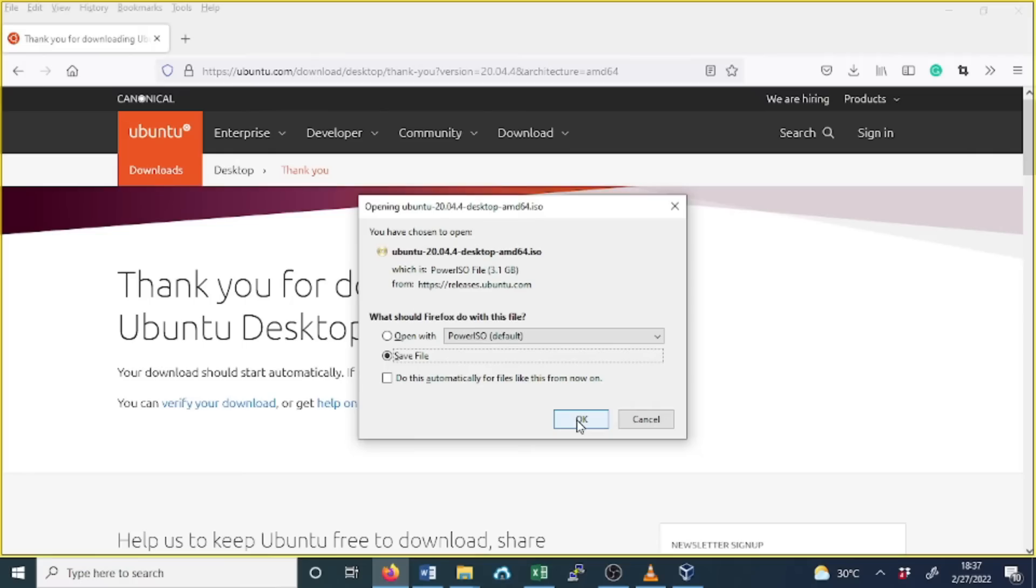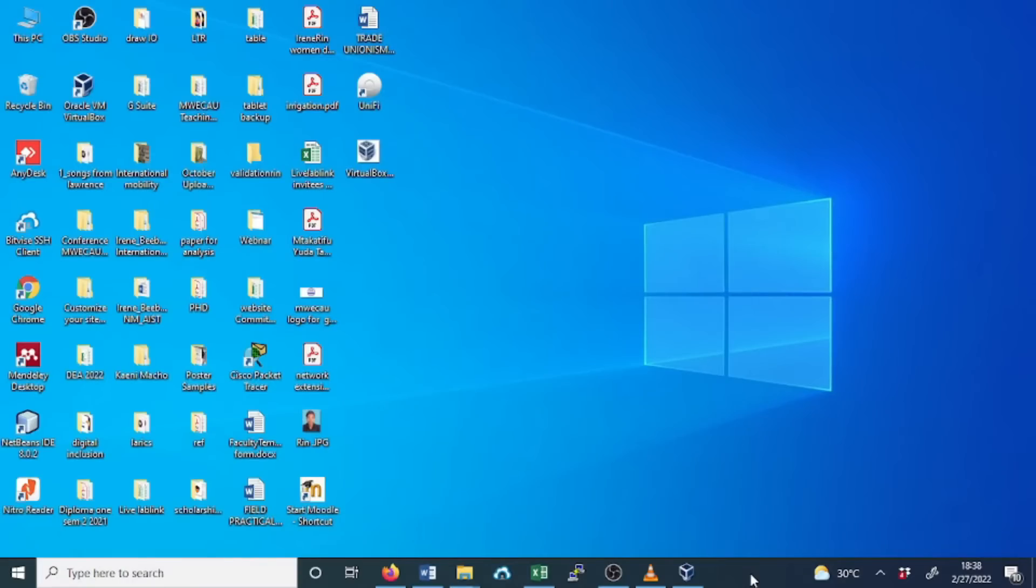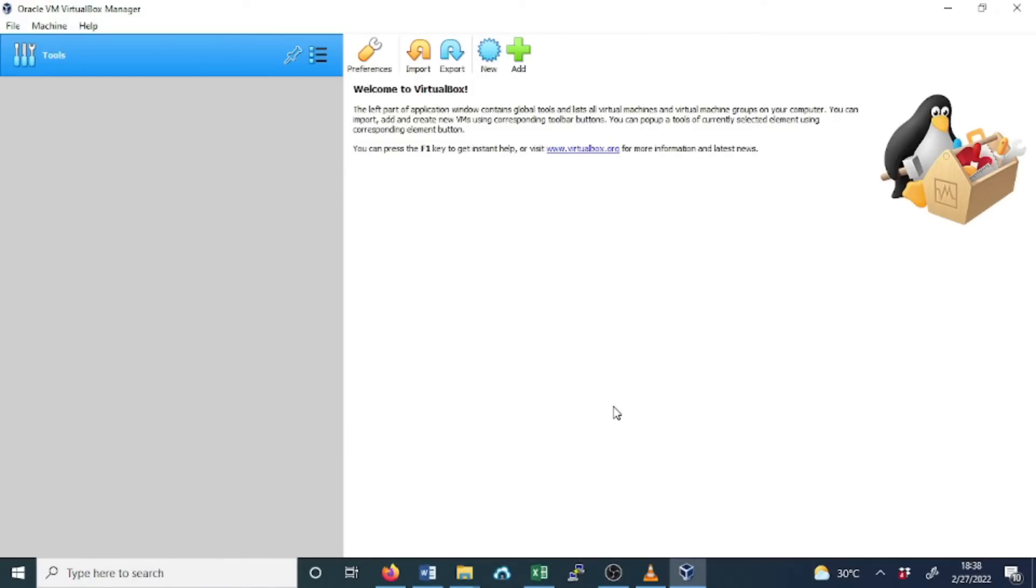For this case, my OS will go to the Downloads, but I have already downloaded the image. Click OK to begin downloading the ISO file for Ubuntu Desktop. When done, launch your VirtualBox by opening it, and I will show you how to create the guest operating system.